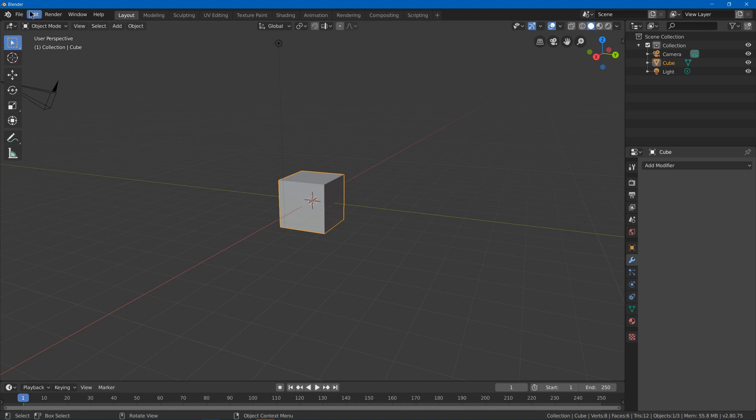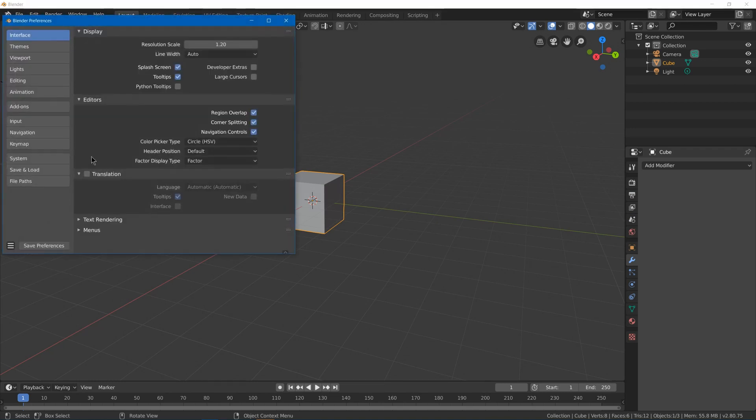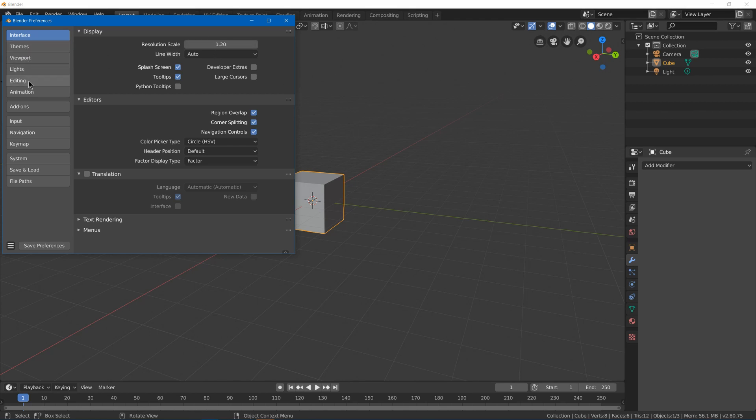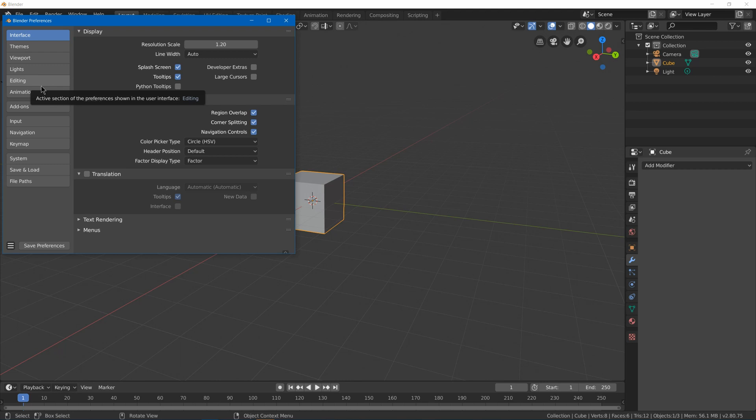Now we can go back to the edit preferences. I already did this one because it's good for tutorials—I raised the resolution scale from 1 to 1.2 to make everything a little bit bigger. And then we got themes, viewport, lights, editing, and animation. There's not really any that I really use, so you can look over them to see if there's any important options for you, but I'm going to skip over them to make the video quicker.